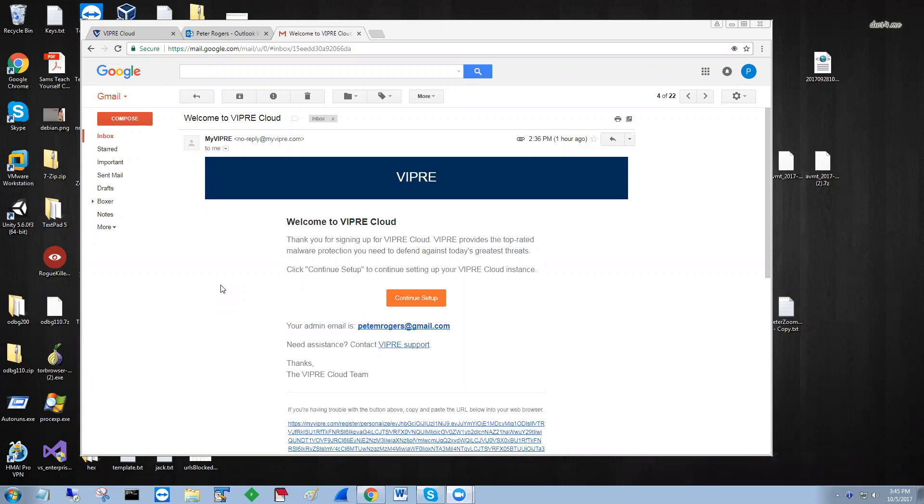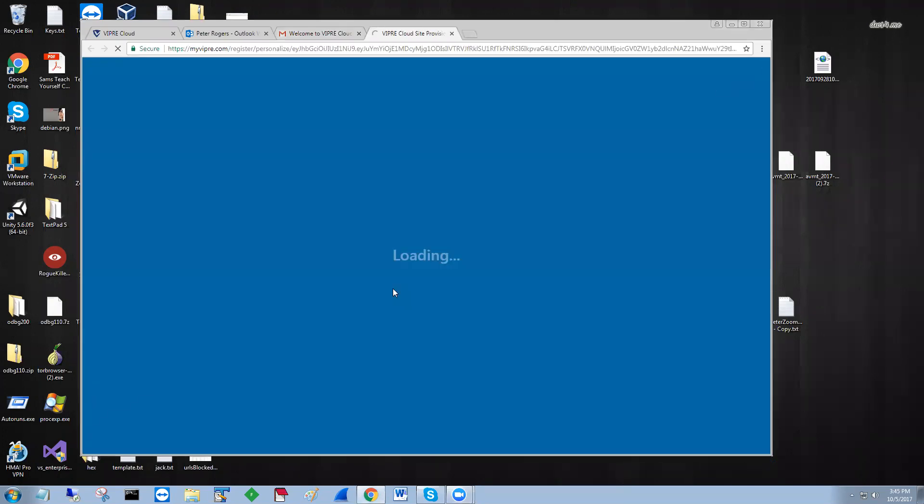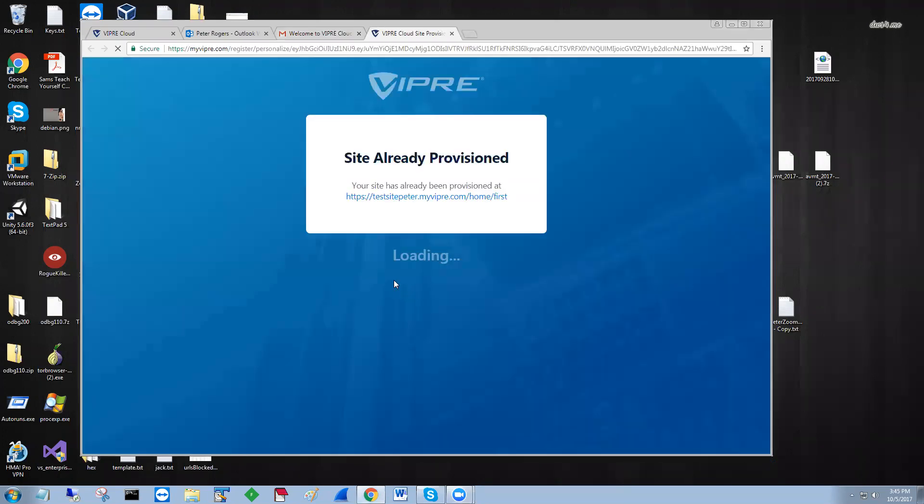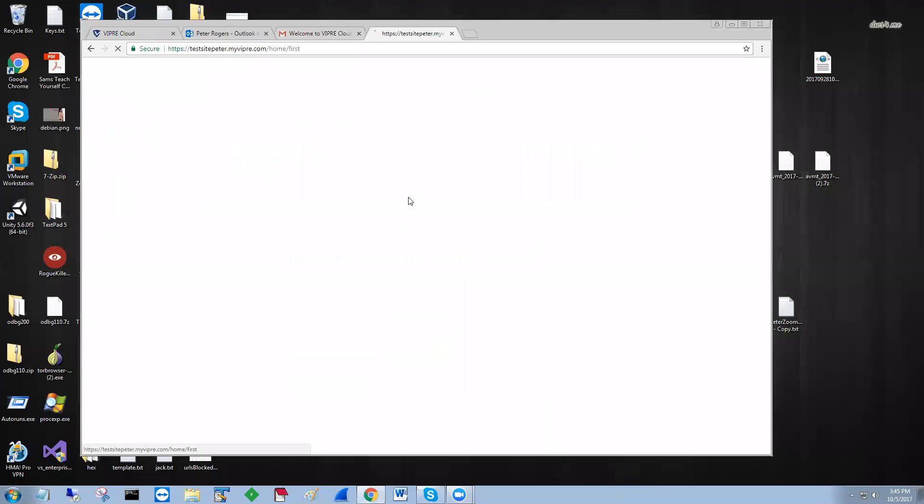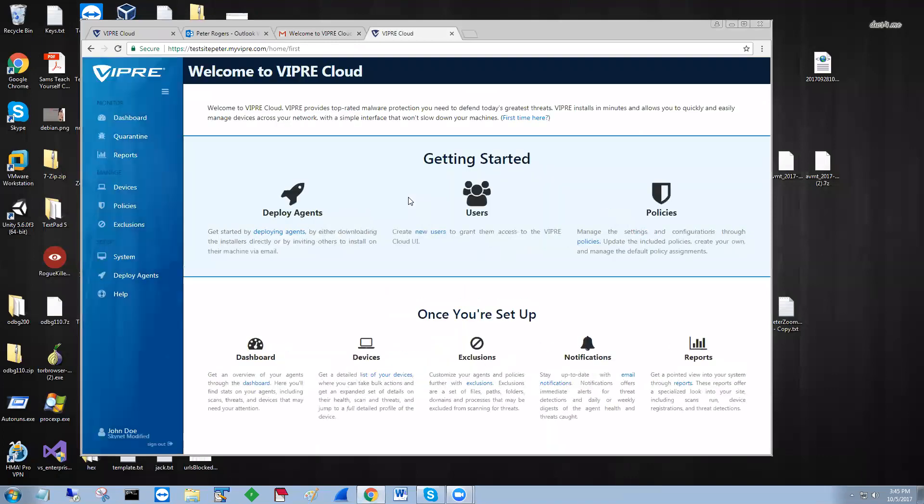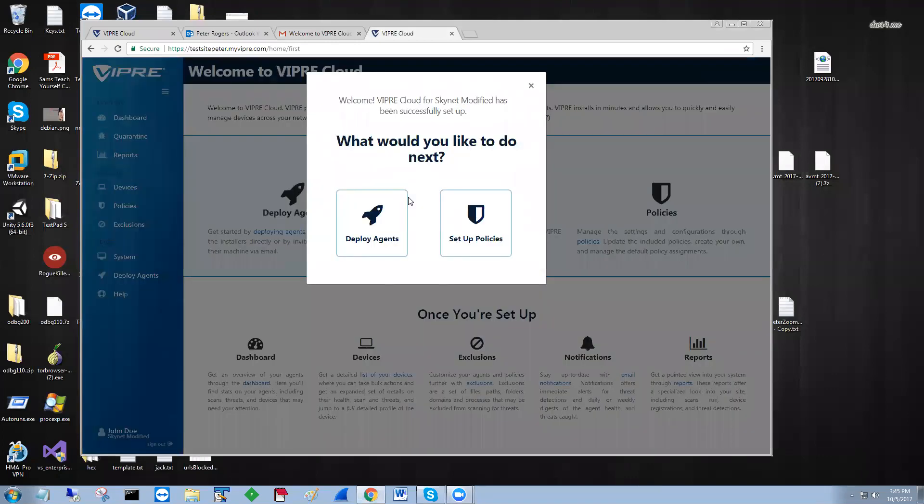After you purchase, you get an email that says thank you for signing up. You use your admin address, and what you do is click here to continue setup. This is already provisioned as I did it. You just click here and log in with your email address, and you get a quick pop-up.